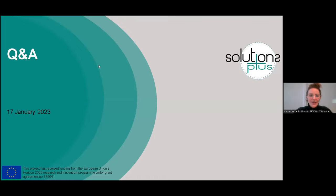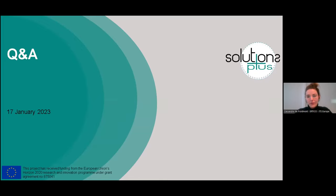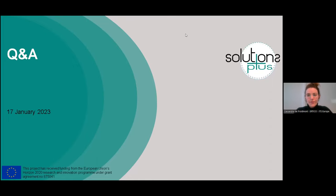That is it for the presentations for this e-course three. You now have an overview of the Solutions Plus project, the e-course, the different units, and how to use the Mobility Academy platform. If there are still questions or anything else you'd like to ask, we welcome you to post your questions in the chat. We can take about 10 minutes to answer them.